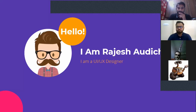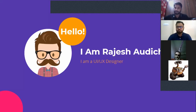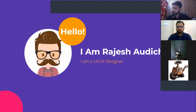At the end we will have a question and answer session. Students can type all their queries and doubts in the chat box, and towards the end he will answer all your doubts. So let's begin — over to you, Mr. Rajesh.